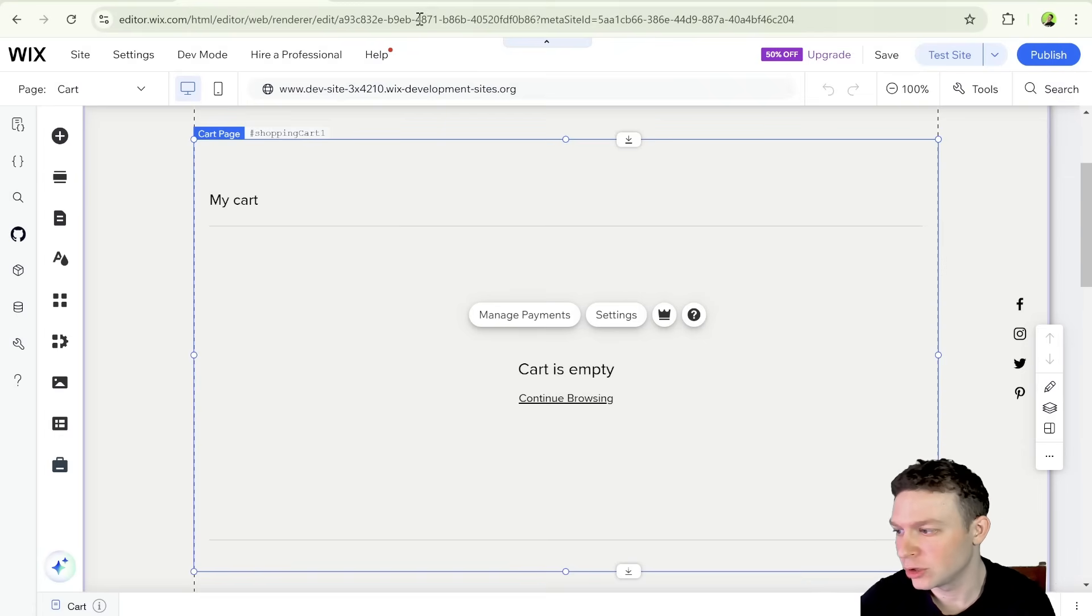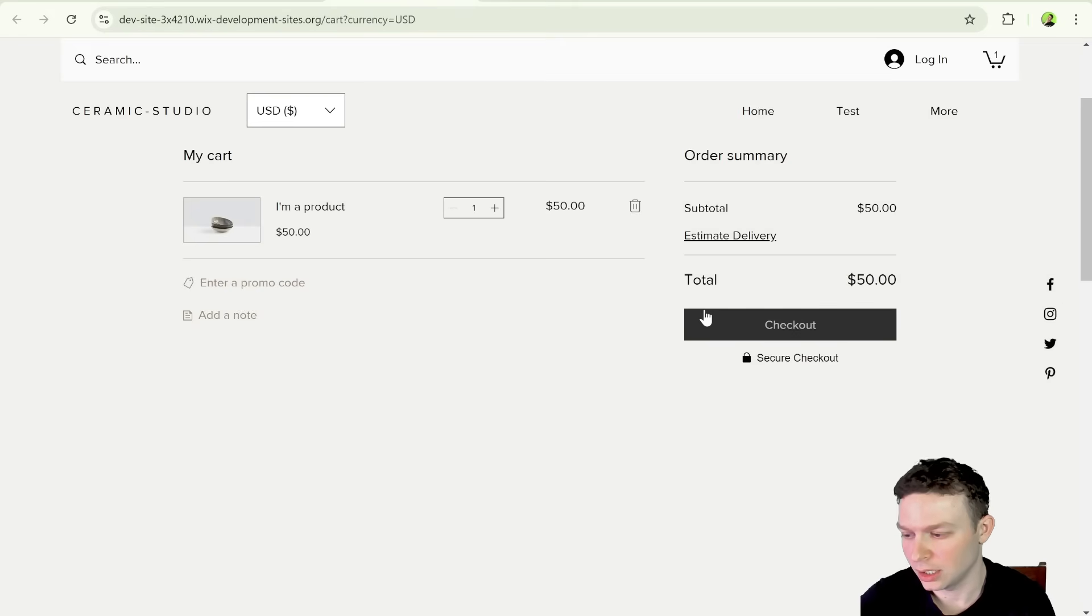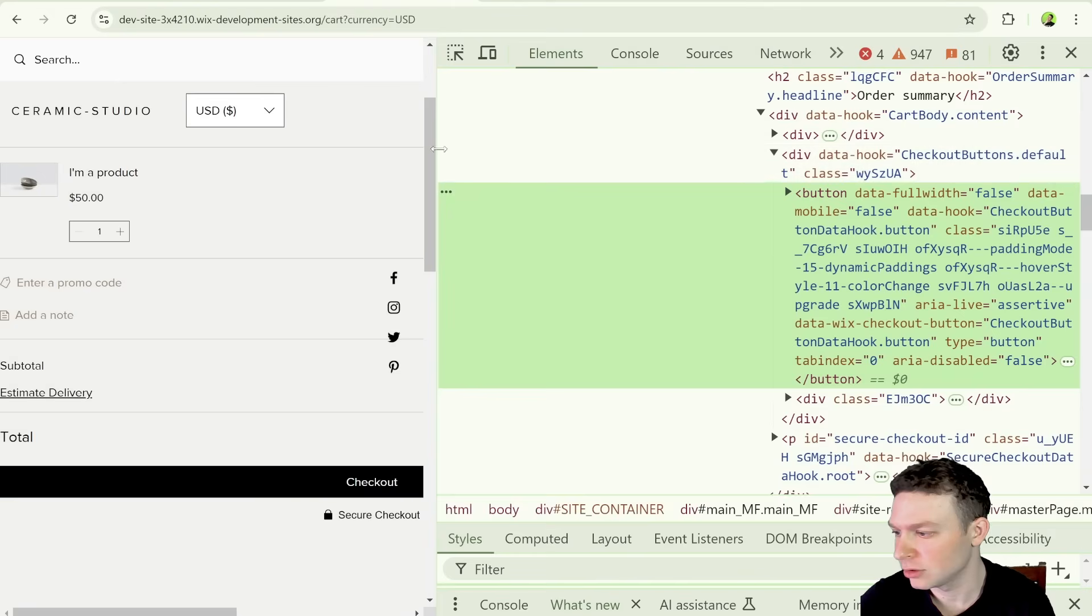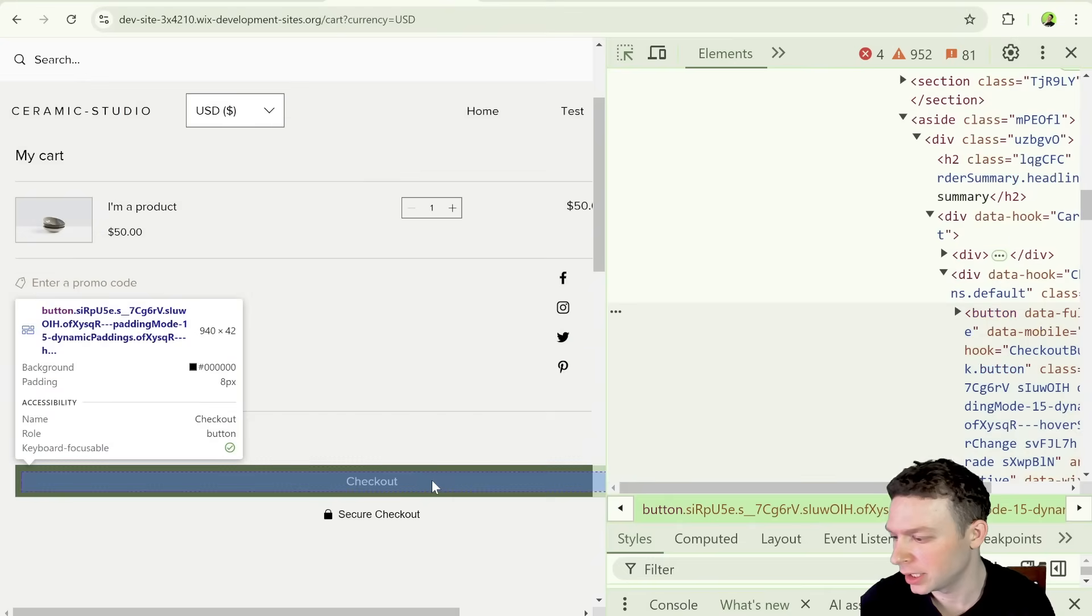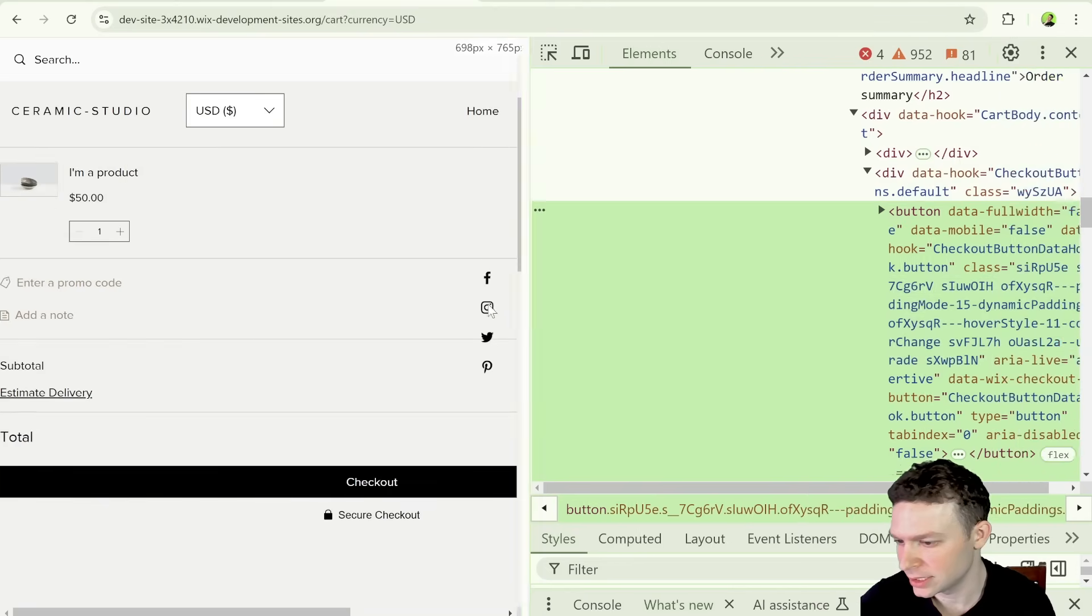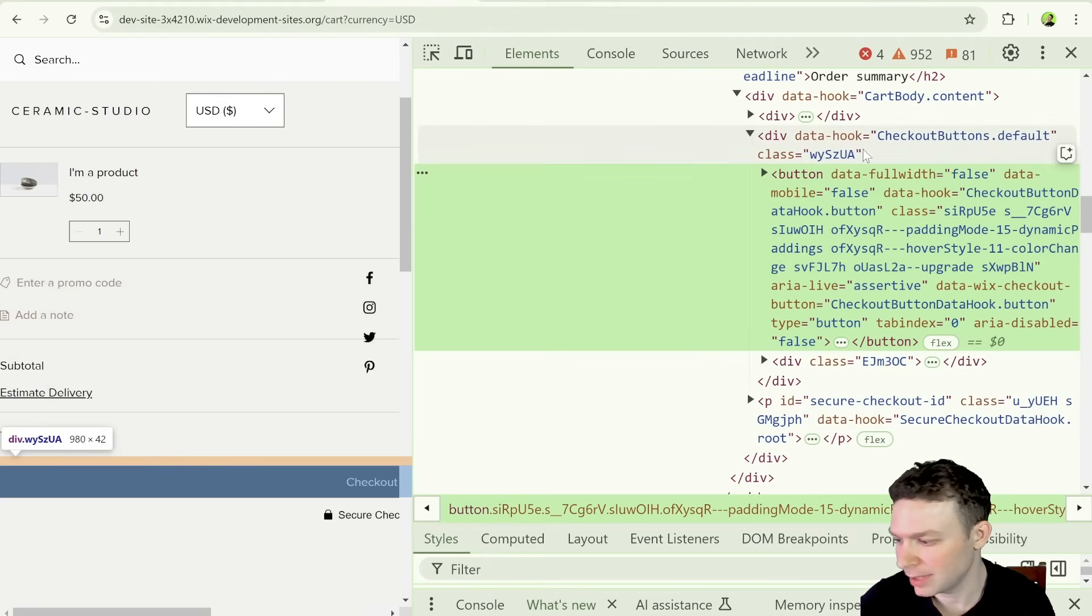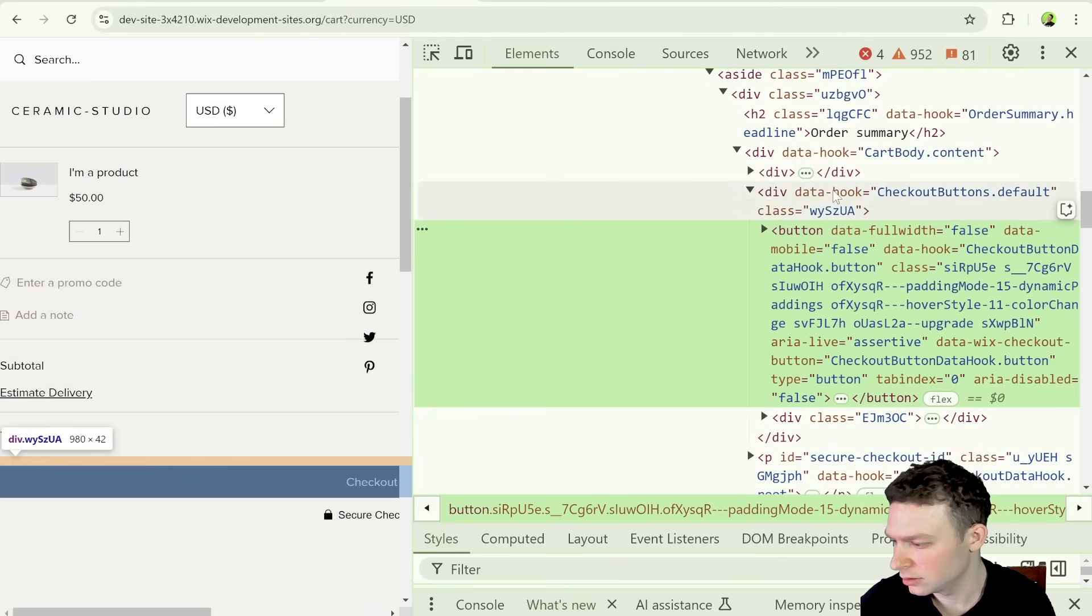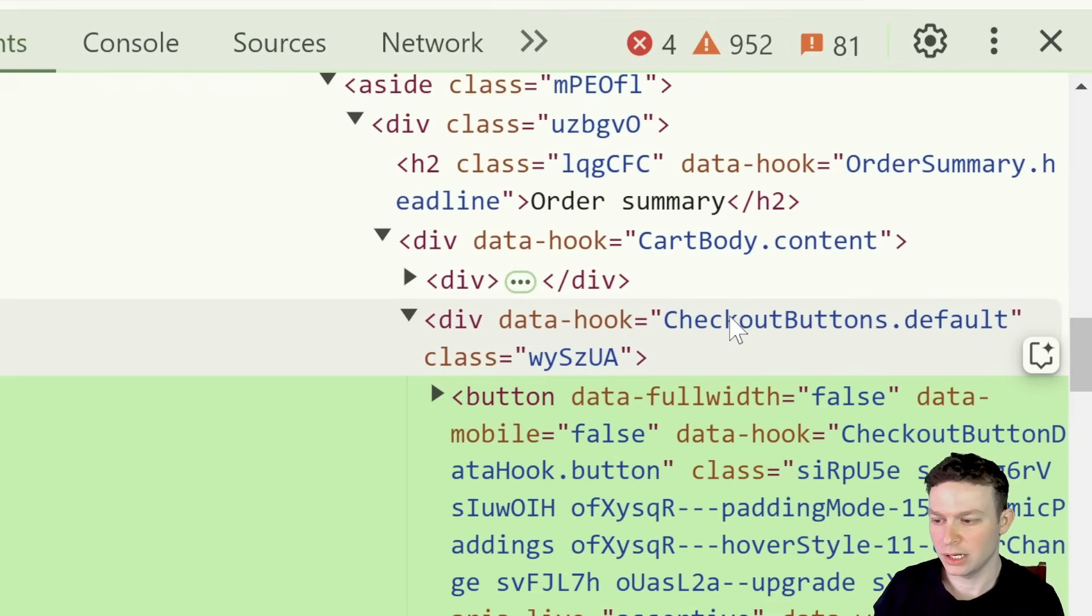what we're going to try and do is try and hijack that button through the HTML itself. So if we go here to the live site, and open up our inspection panel over here, and we try and find this checkout button. So we can see here that this is the button here inside of the HTML. And it's inside of this data hook, this div with a data hook of checkout buttons dot default.